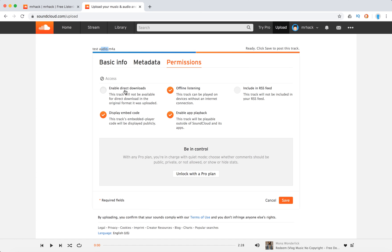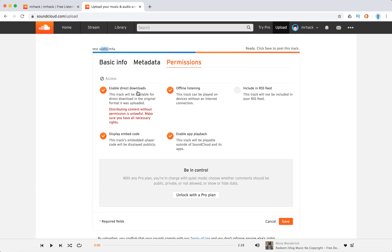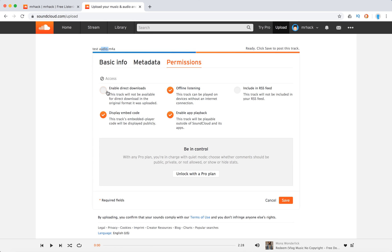You can enable direct downloads, but if you do that you will need to make sure you have all the necessary rights. You can enable offline listening, you can include an RSS feed, you can enable app playback, you can display embed code.